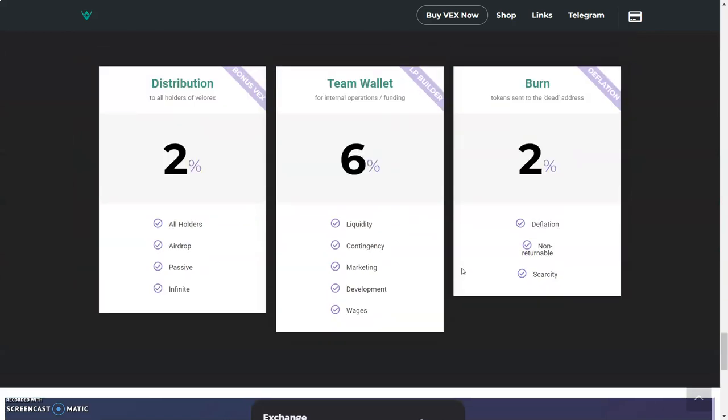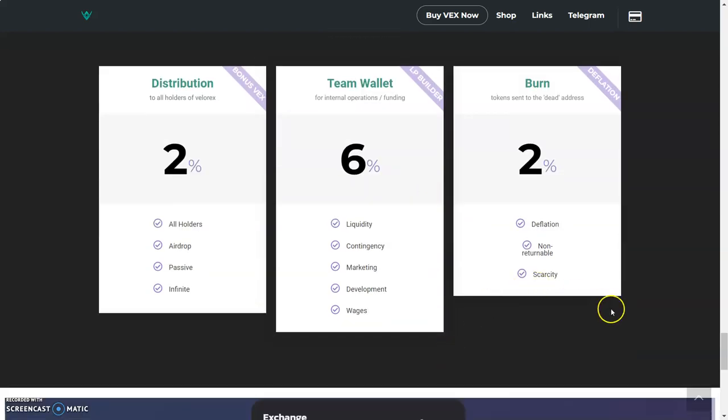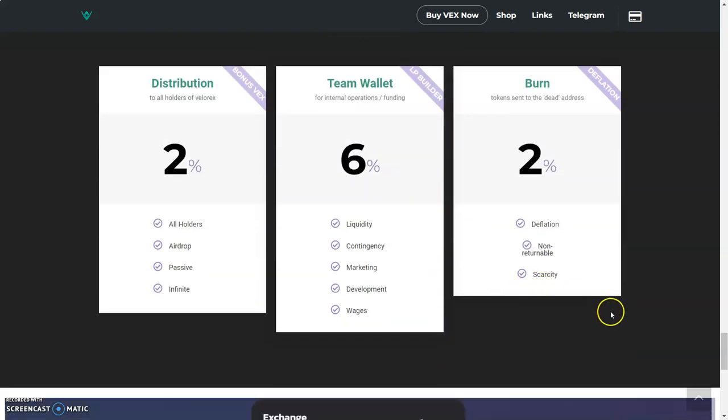Here's the tokenomics. We got distribution to all holders—Velarex is 2% all holders airdrop passive income infinite. Team wallet for internal operations and funding. We got the burn wallet. So 2%, and that 6% was for the team.